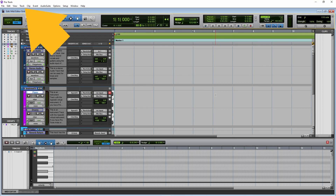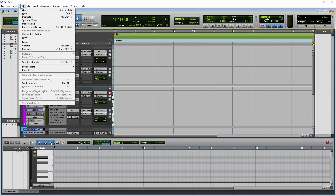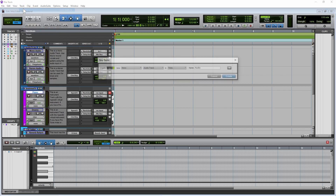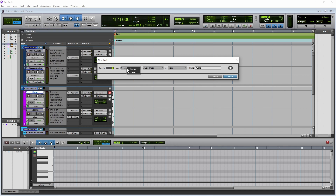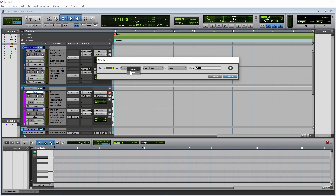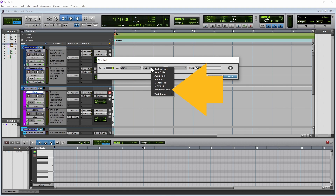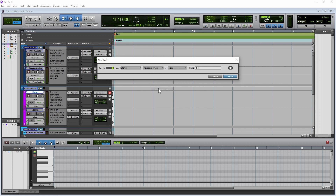At the top of the screen, click on Track. Then click on New on the pop-up menu. Now click on Mono, and click on Stereo on the pop-up menu. Then click on Audio Track, and click on Instrument Track on the pop-up menu. Then click on Create.